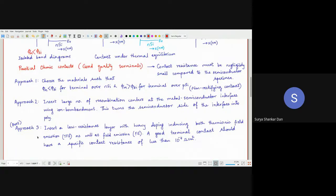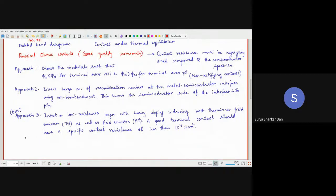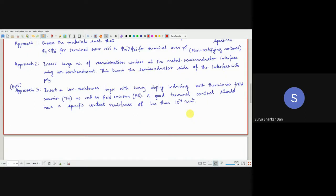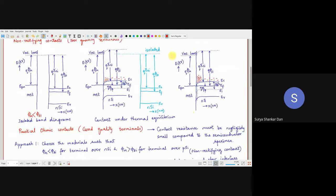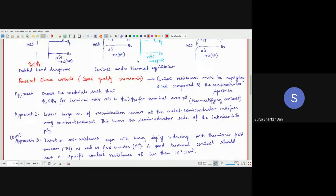The best approach used in modern technology achieves a resistance of 10⁻⁴ Ω·cm², which is essentially metal-like. Let us understand how this works. Everyone clear about approach 1 and approach 2?